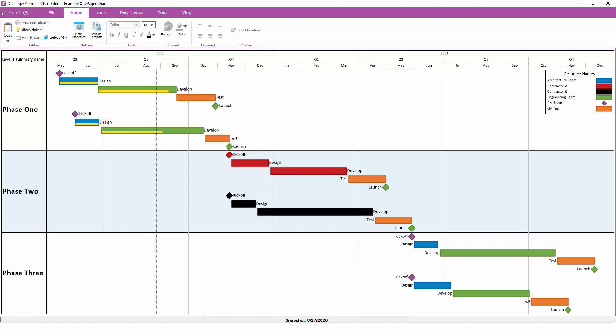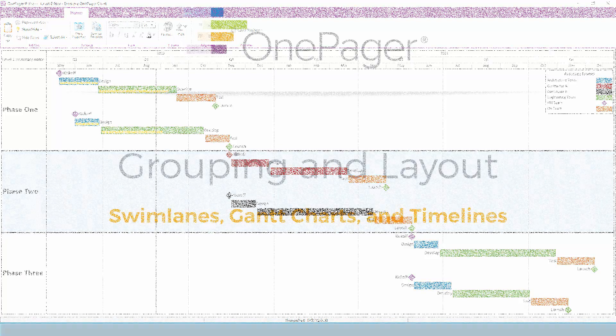If you need to create the same style of report for a bunch of different projects, you can set things up once and then recycle those settings again and again. We have a separate video that covers Chart Properties in more depth, so for this introduction we'll cover the main highlights.